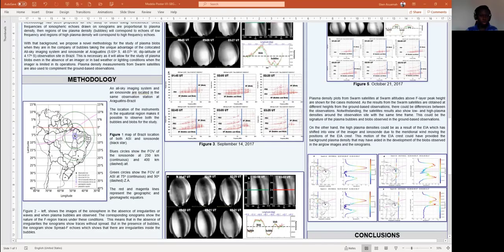Figure 1 shows the location of both ground-based instruments. This unique collocation of the ground-based instruments gives us the opportunity to propose this methodology.